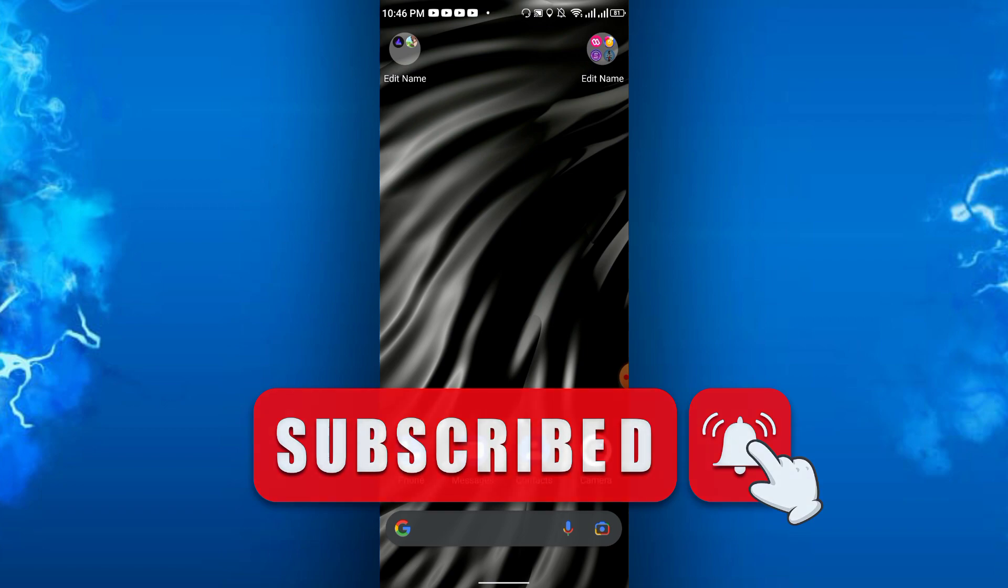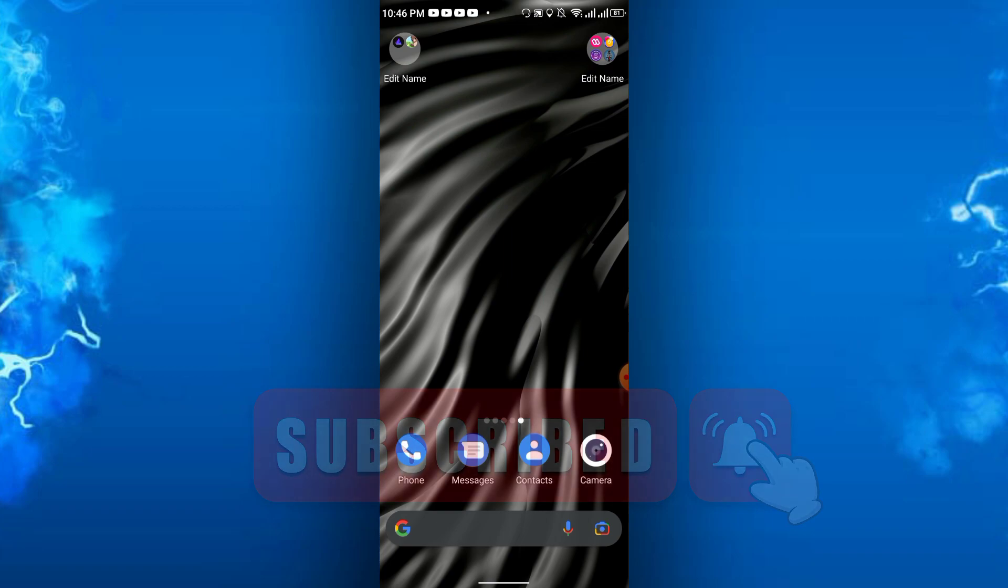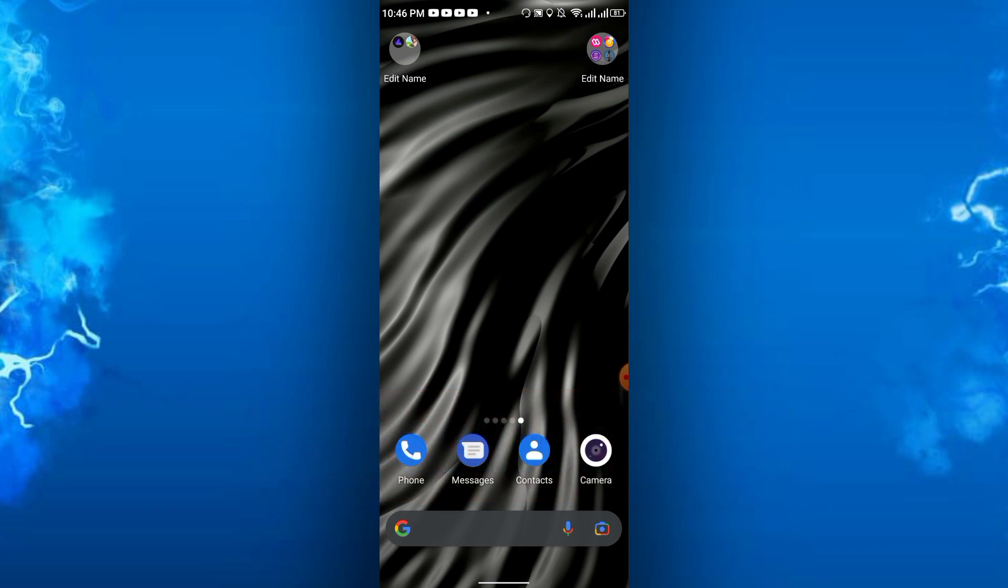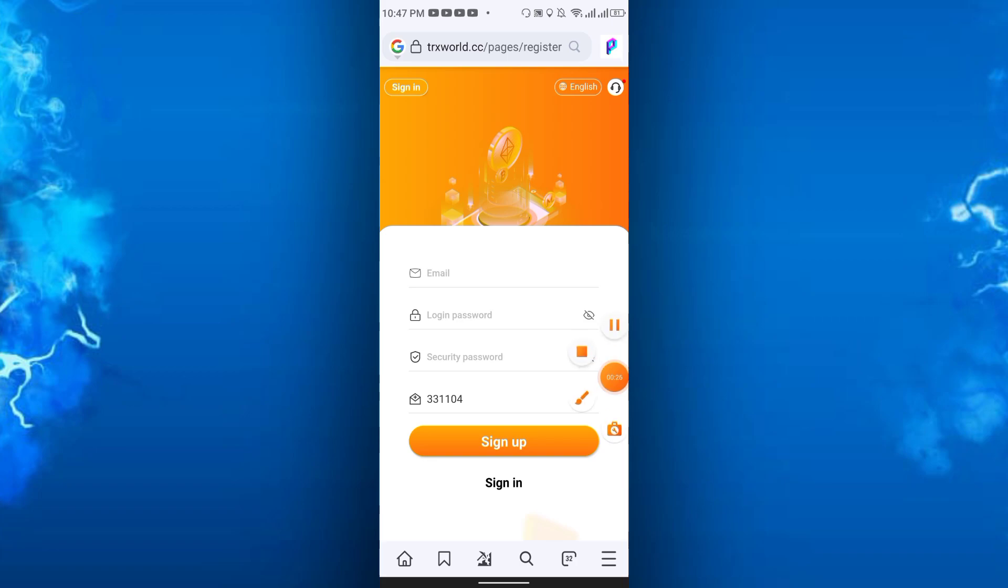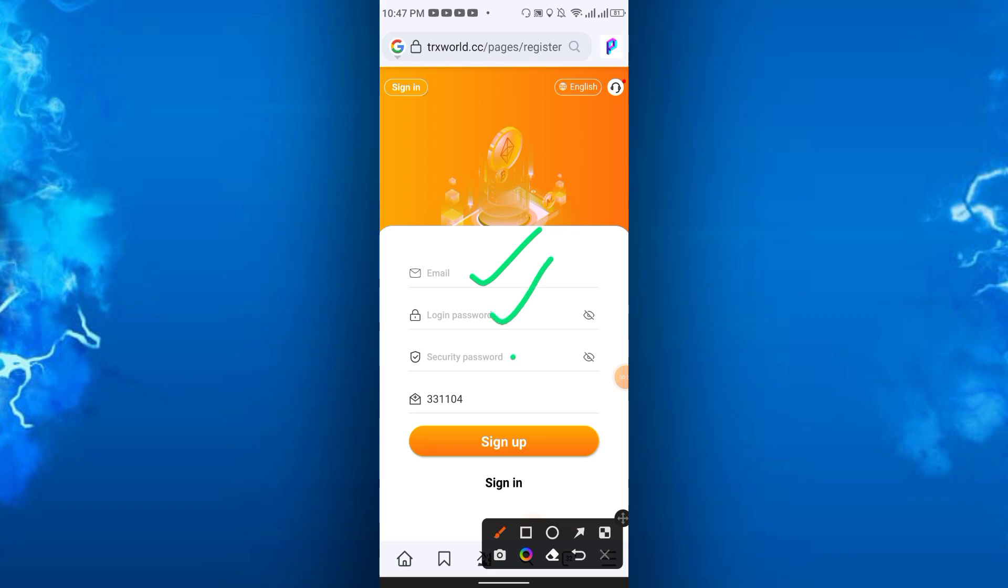At first you will get the link from the description, just click the link and sign up. After clicking the link we have to register here. Just enter email, login password, security password, refer code will automatically show, and then just click sign up.